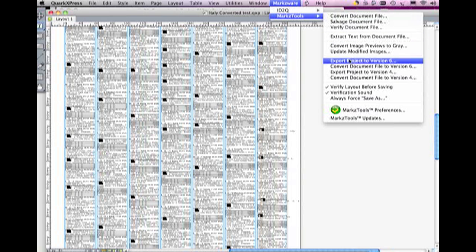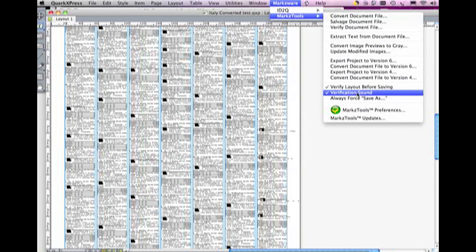But Markz tools, there's a lot of great things with Markz tools. First of all, it can verify every time you save a document to make sure that it's not corrupt or damaged and fix it, which is very important.